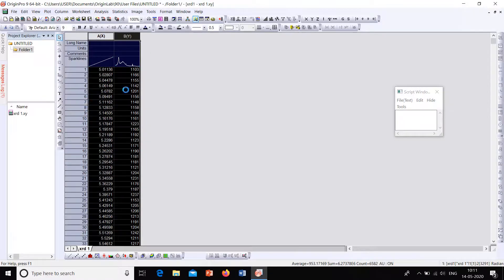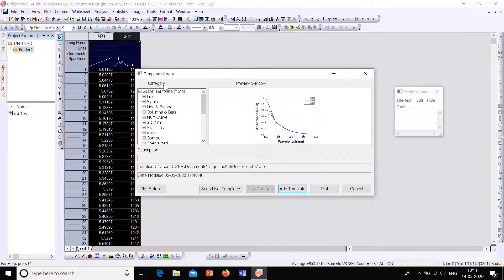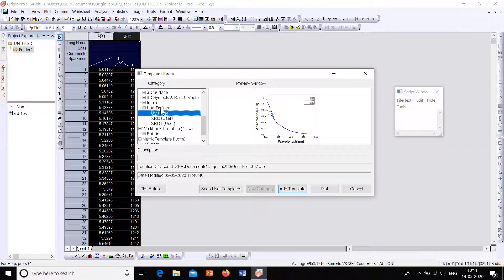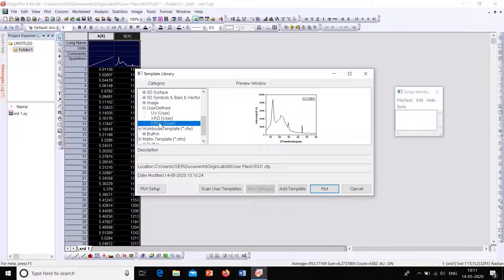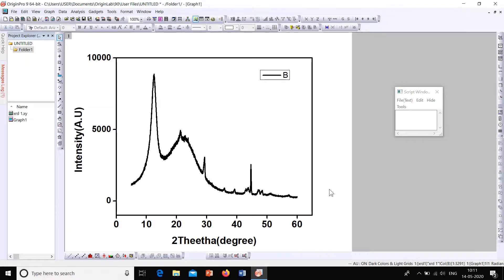Now using the template: select the data, go to Plot, and there is an option called 'Template Library'. From the Template Library, select the category 'User Defined' where we saved our template 'XRD 1'. Select 'XRD 1' and click Plot. You can see that all the formatting we saved is already applied — a beautiful graph, just like before. This is how you save a template and use it for future plots.